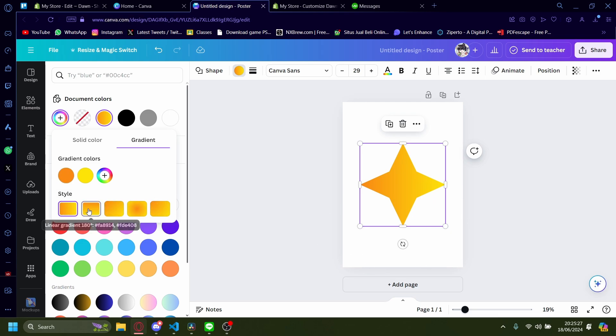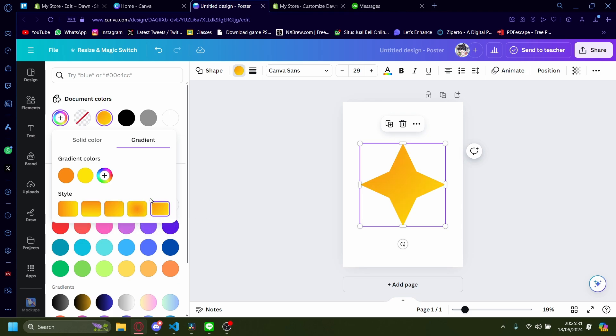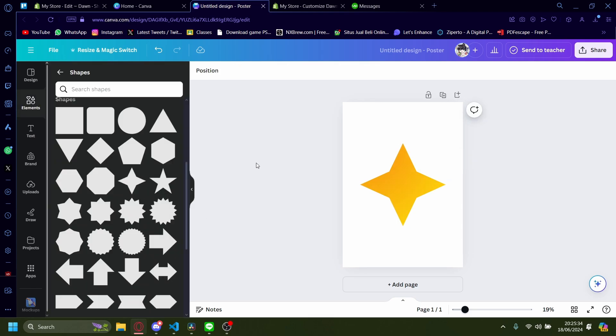You can also change the style of it like this. A lot of options to choose from. It's just a CSS set.